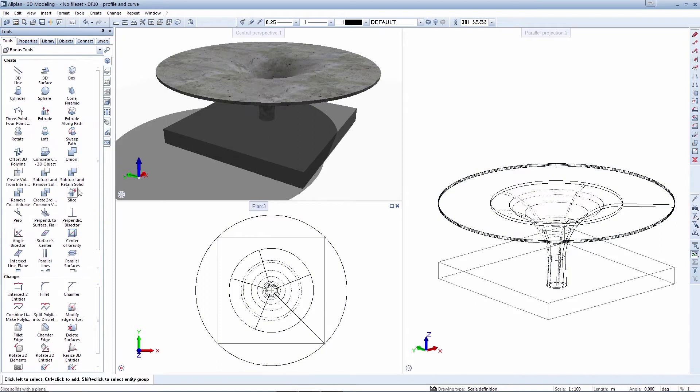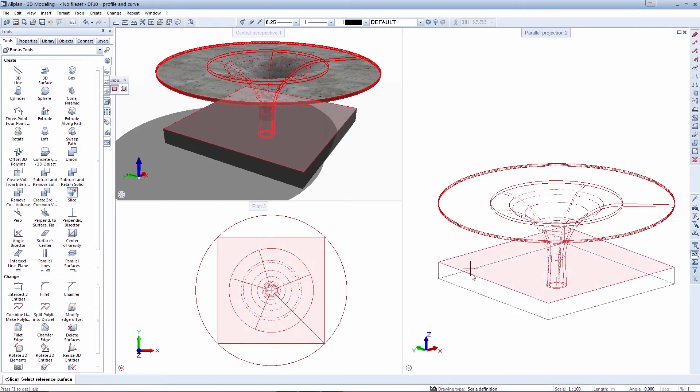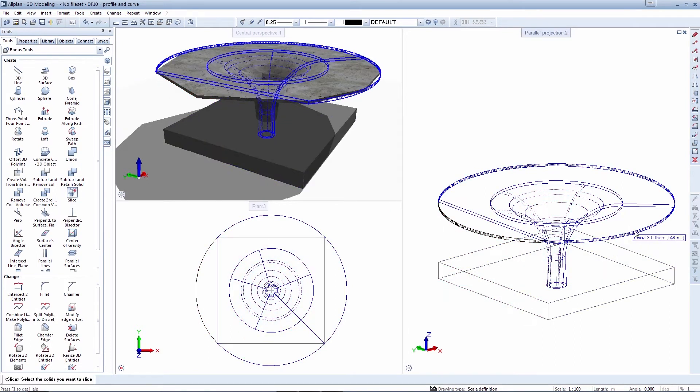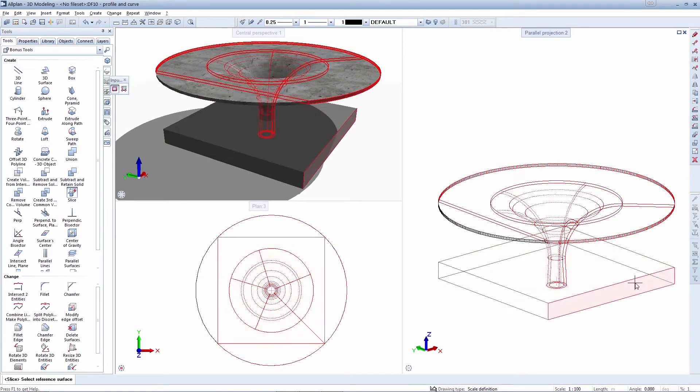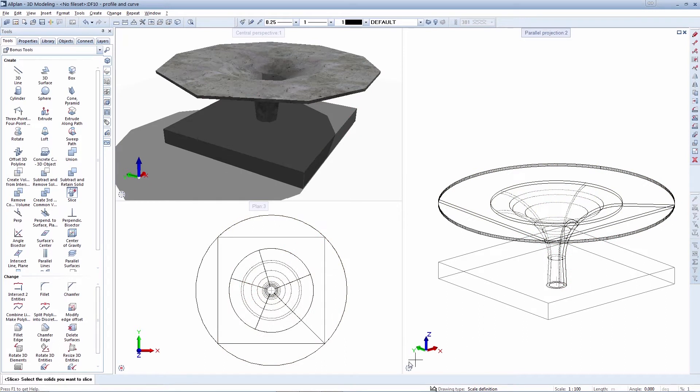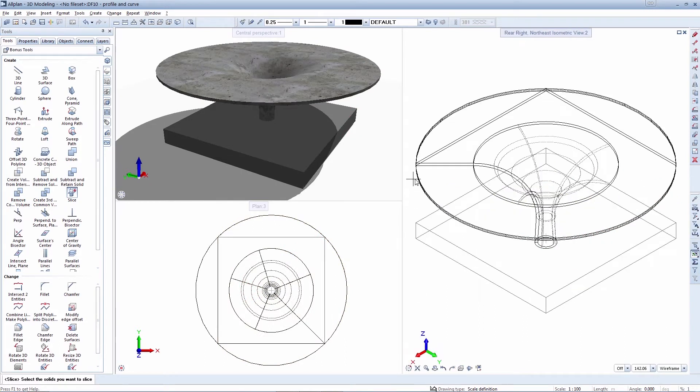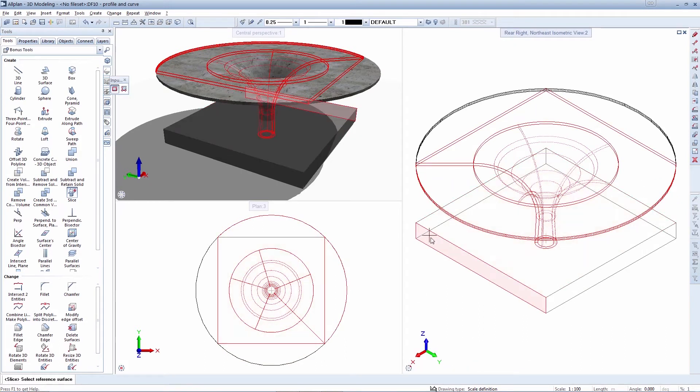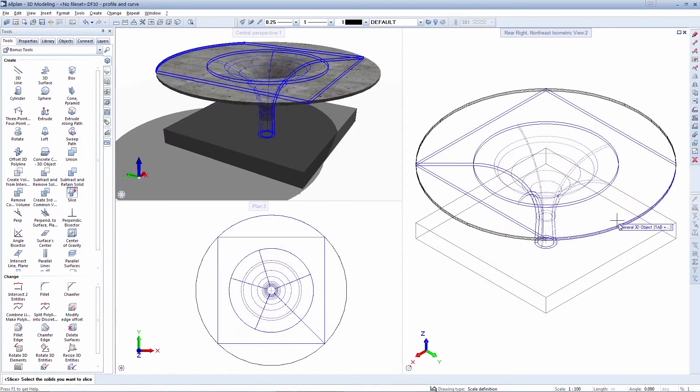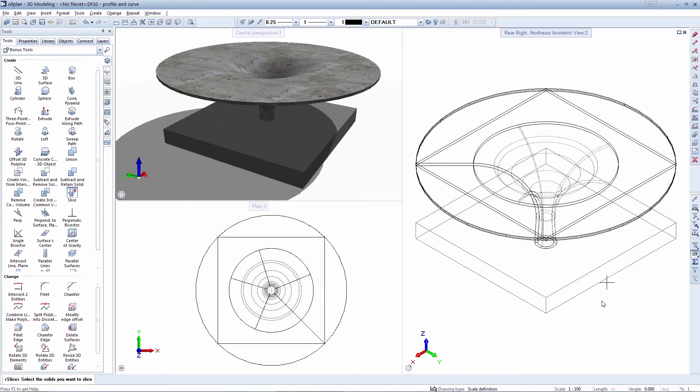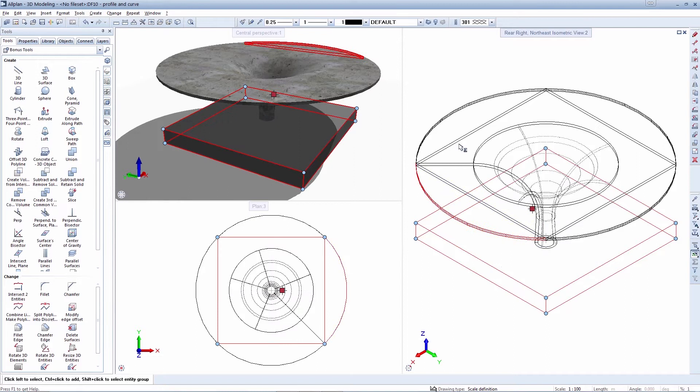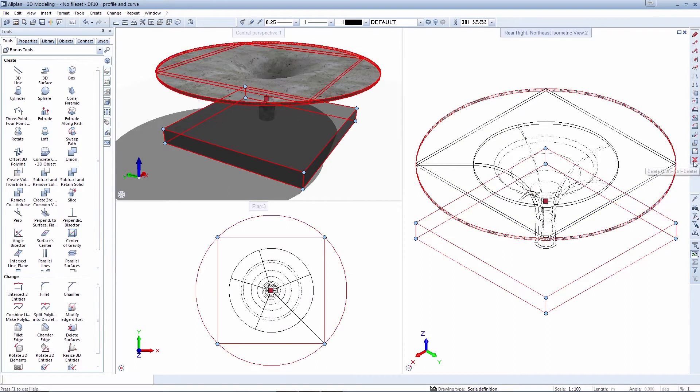You benefit from greater freedom when creating volume and surface models while also increasing precision. In addition to extended functionality in the tool palette, the parasolid modeling core also gives you increased and accelerated rendering quality in the animation window.